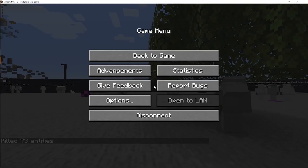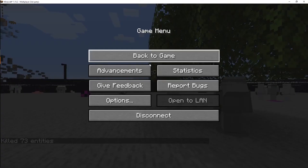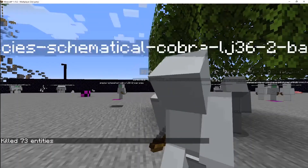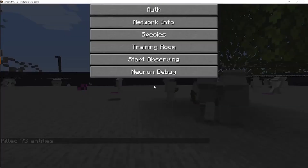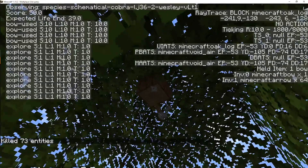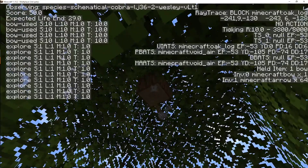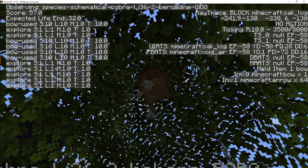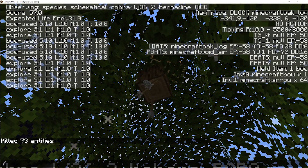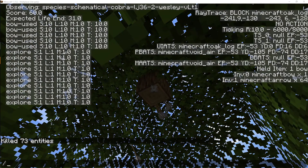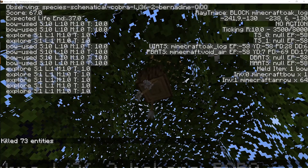Let's drop into observe mode and see who's racking up the scores right now. Look at those arrows there - that's awesome. It's ridiculous but awesome.